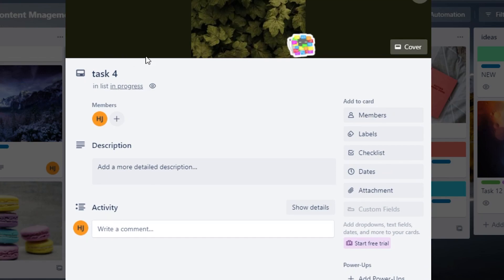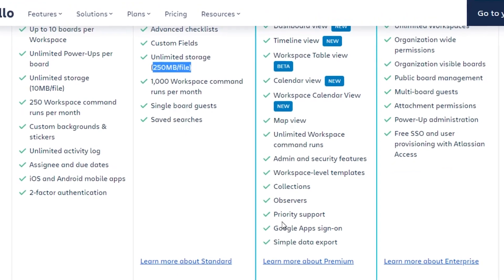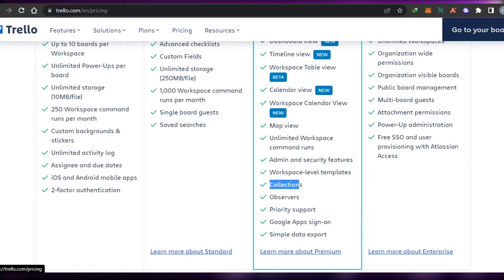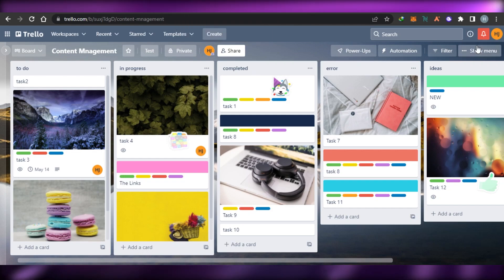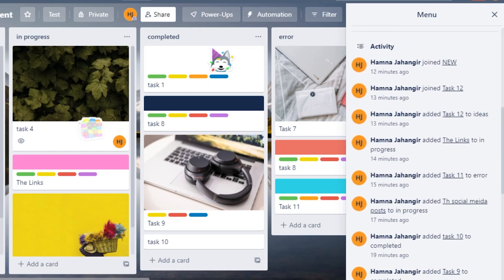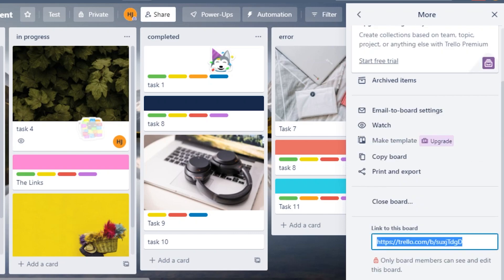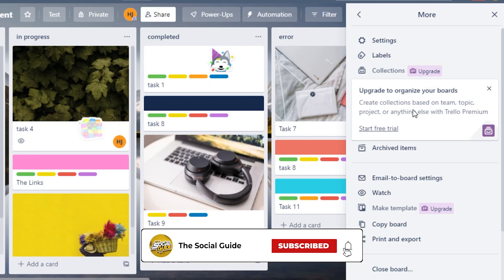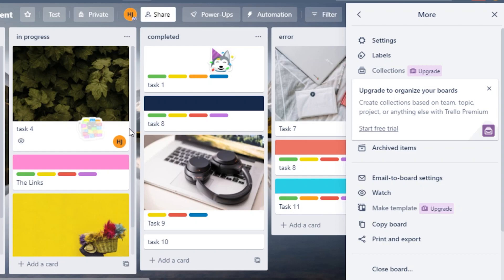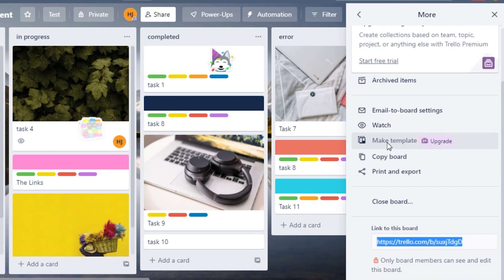In Premium we also have collections, observers, and priority support. In the free version, if I open up any card and go to edit, there is no priority support — I cannot set priority for my cards. For that we need the paid plan. For collections: in the free version you don't get this option, but in the paid version, going to Show Menu, then More, you'll find Collections. You can create collections based on teams, topics, projects, or anything else with Trello Premium.